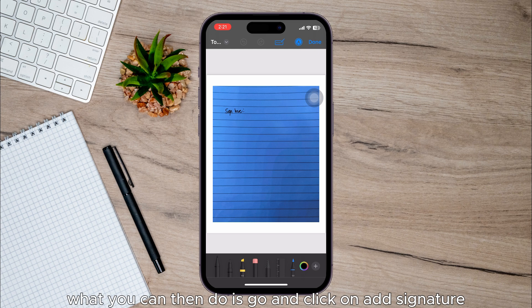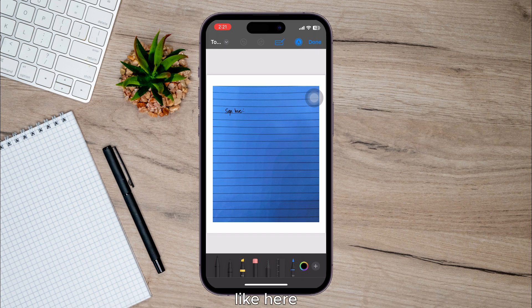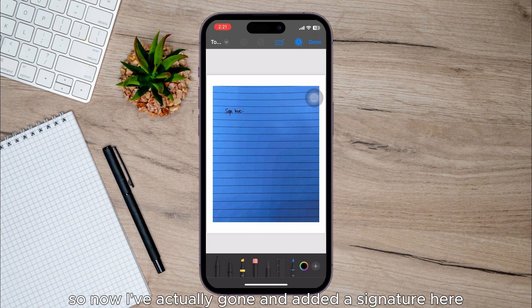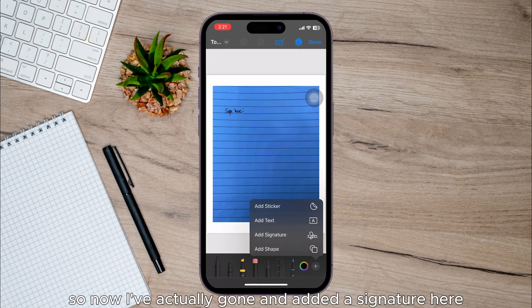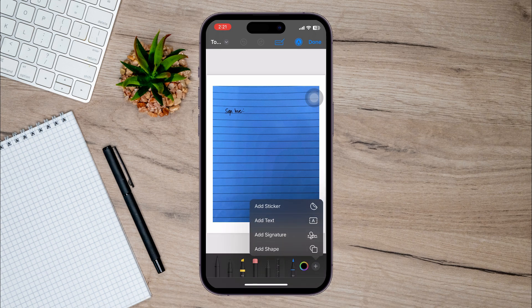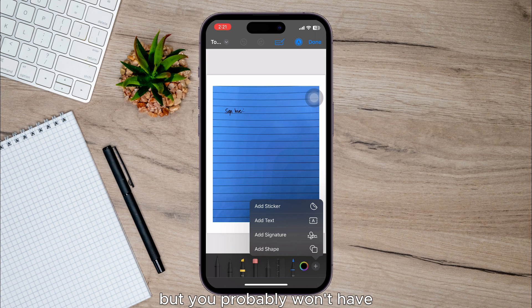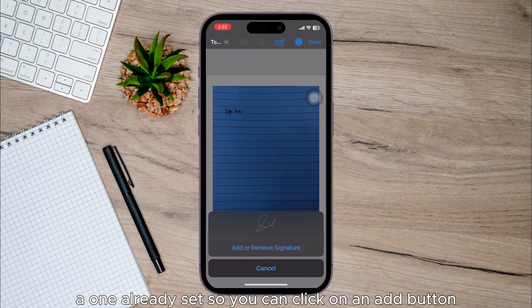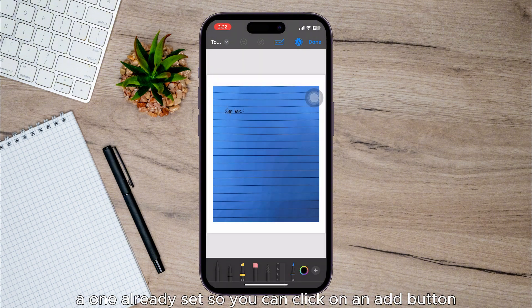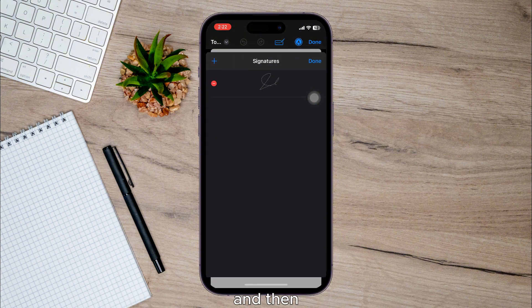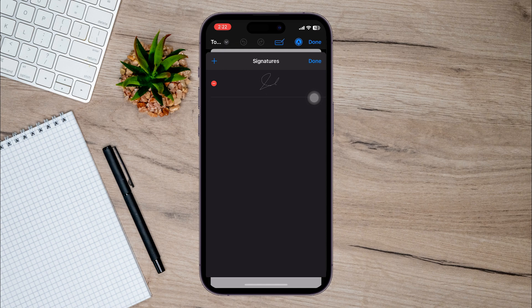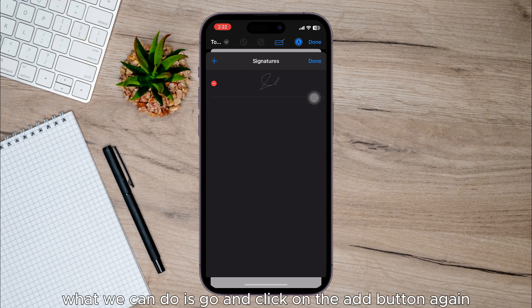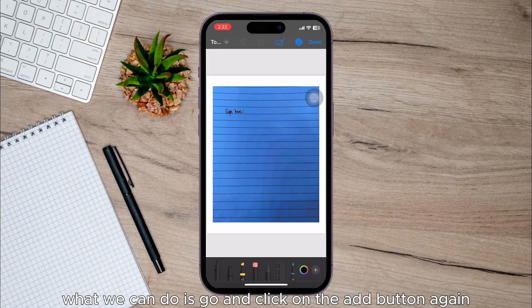What you can then do is click on Add Signature like here. So now I've actually added a signature here, but you probably won't have one already set, so you can click on the Add button.